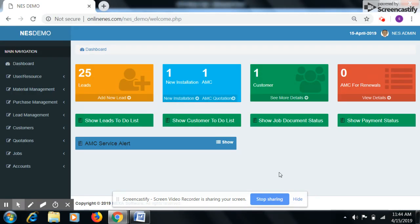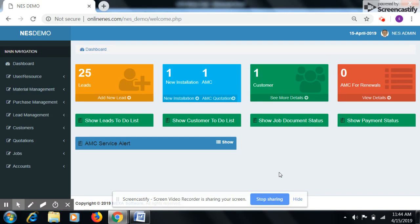Now we see how to generate Modernization Quotation. First we add new lead and inquiry for Modernization Leads. For adding new lead please follow the steps which are given in the video named how to add a lead and inquiry in NES.